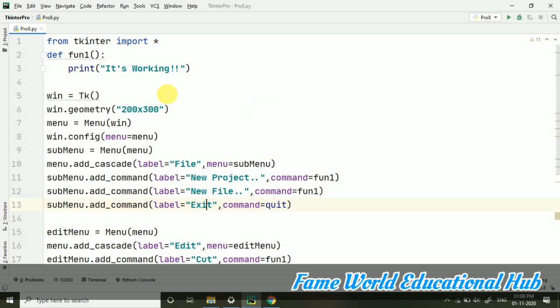You can see process finished with exit code 0, that means it's over. We are out of the menu, or you can say the window. This was a program where we created a menu bar with File and Edit menus. We added some commands - we called a function and used the exit command quit. This quit command is predefined. You can see this code properly. The cascade is used for taking the main menu.